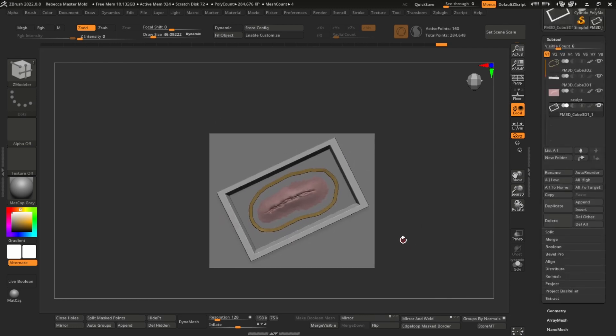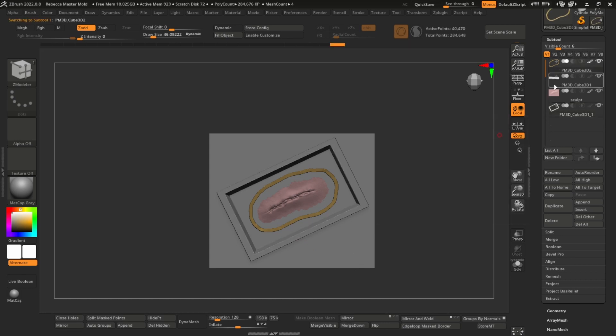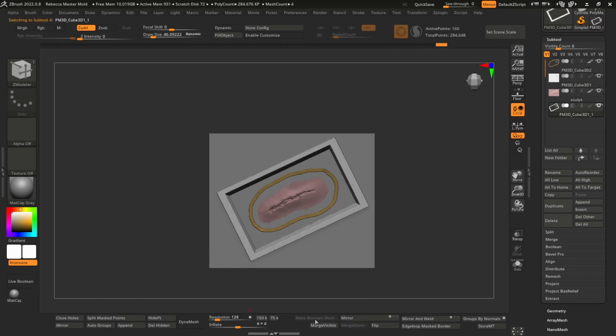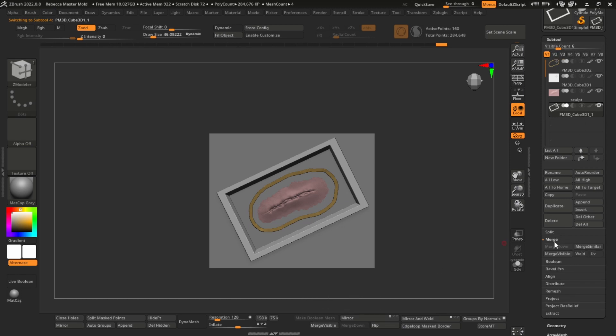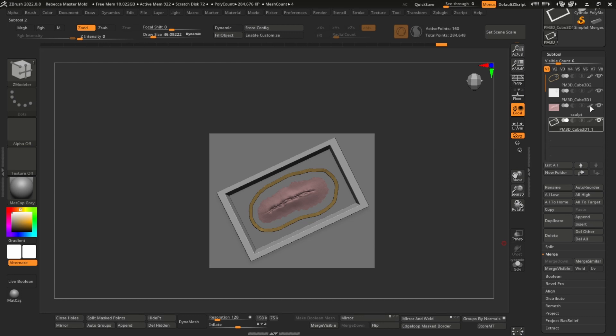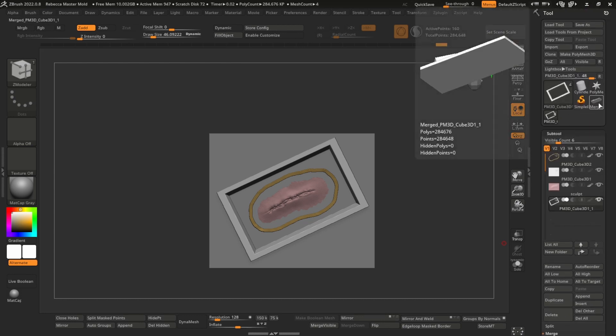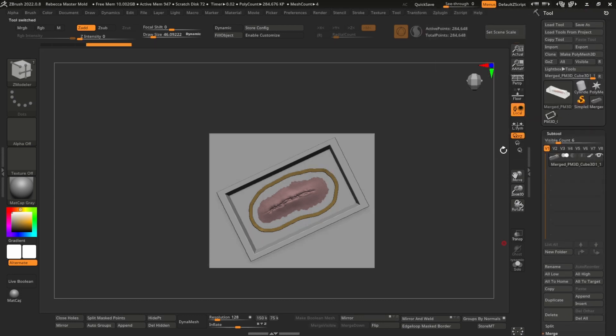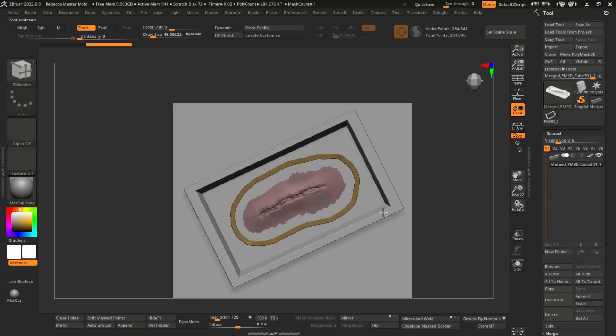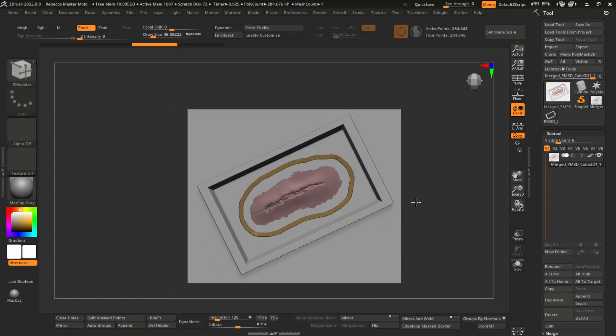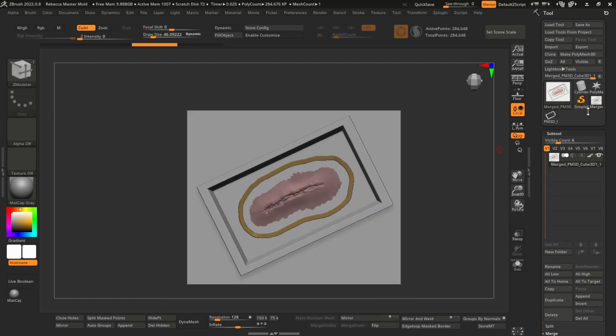So next thing you would do is merge everything you see here into one subtool. So we've got four subtools. You'd go merge visible, which you're going to find in subtool, merge, merge visible. And then you'll get a new subtool here. And here we go, now that it's all in the one subtool.